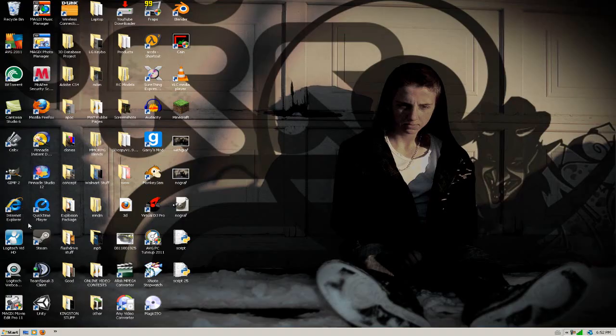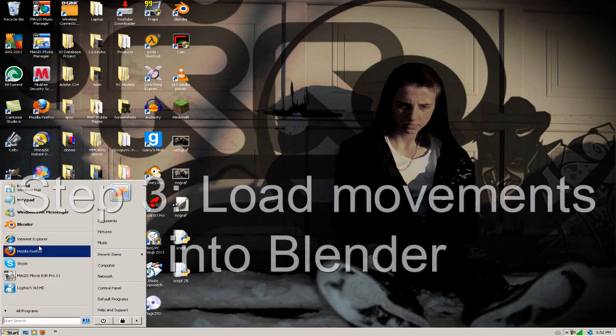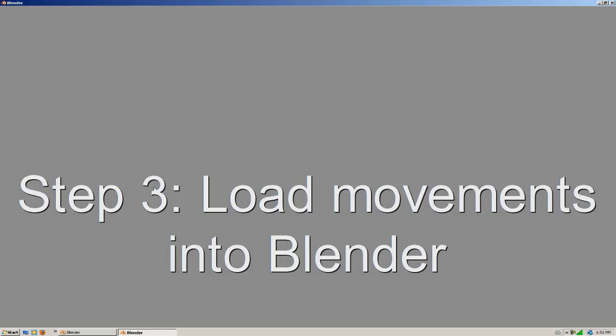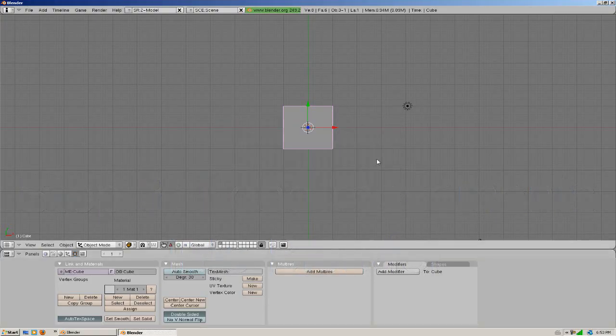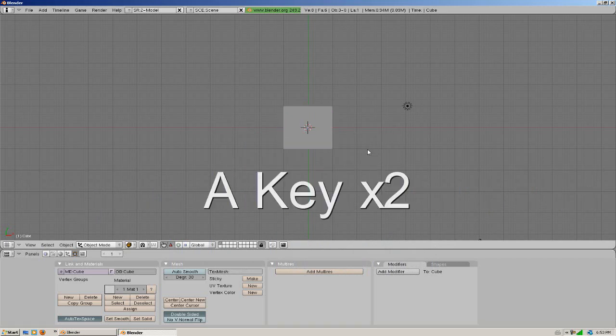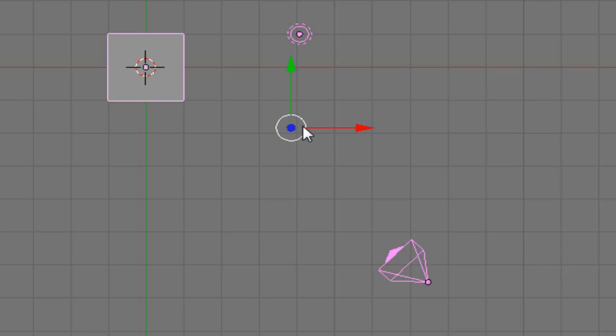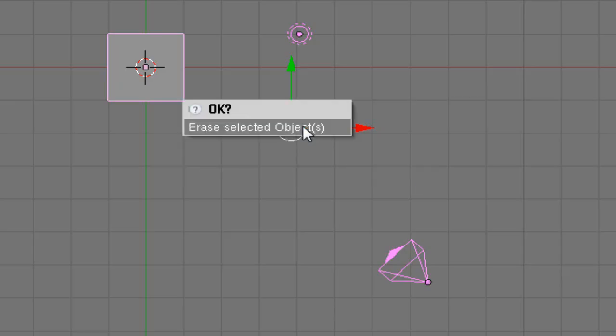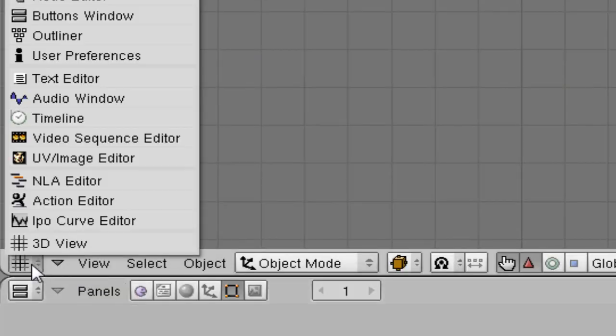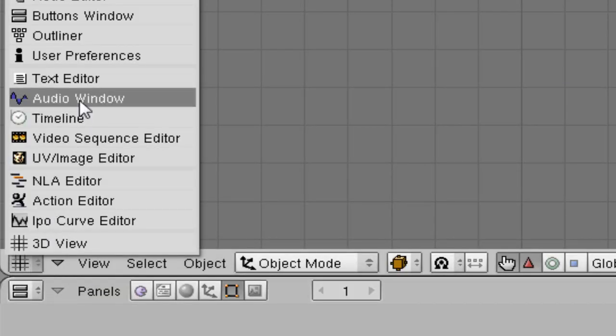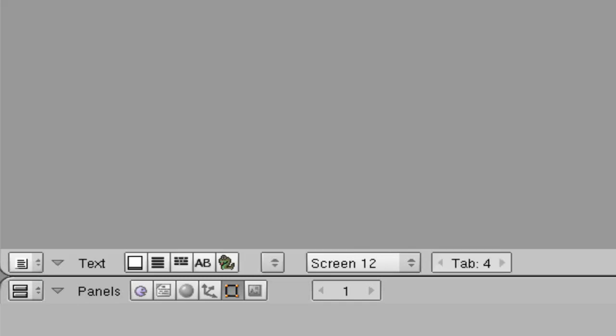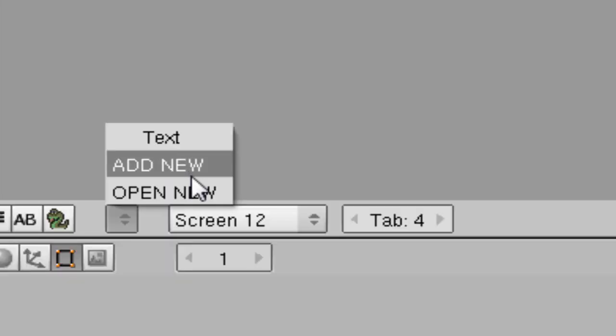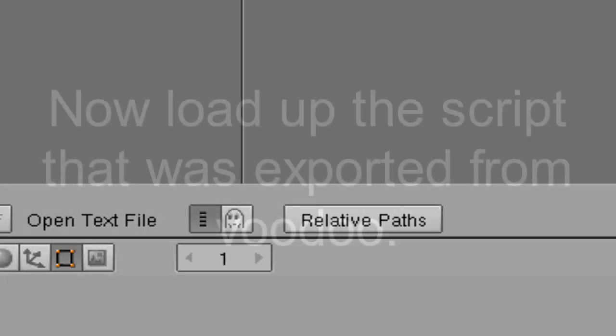What we're going to do is open up Blender. We're going to hit A and then A again so everything is selected. We're going to hit the delete key on our keyboard and erase the selected. We're going to select down here the little grid 3D view and we're going to go to text editor. We're going to go to open new.